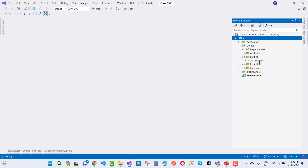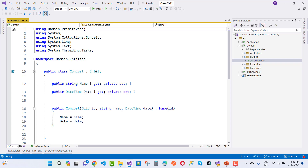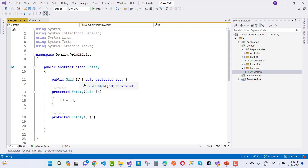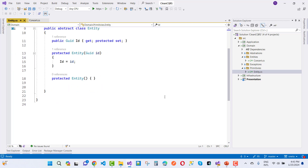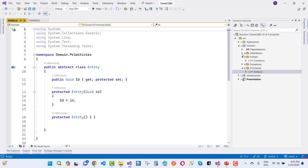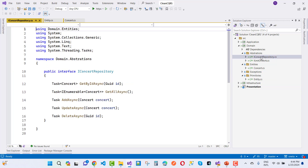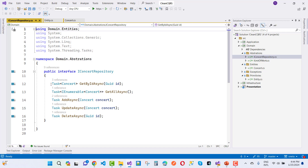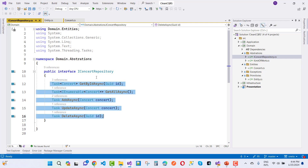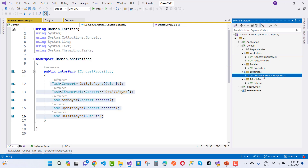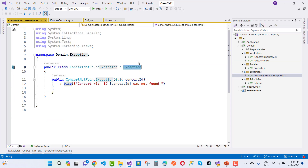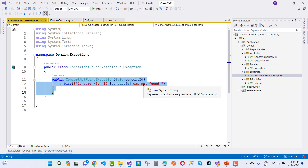Inside the domain layer we have directories: abstractions, entities, exceptions, and primitives. In entities, the concert entity inherits from the base entity class, which is available in primitives and has a GUID ID with a protected set. In abstractions we have IConcertRepository and IUnitOfWork. In exceptions we have a ConcertNotFoundException, which inherits from Exception.